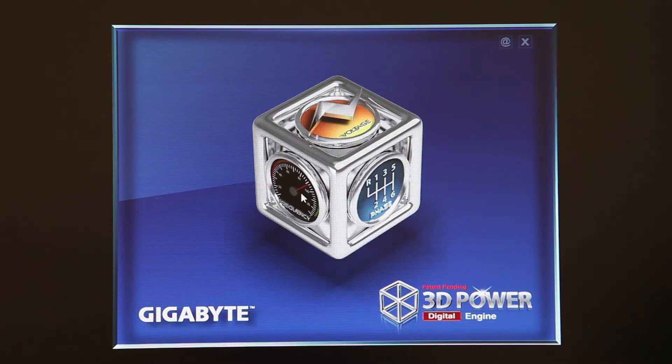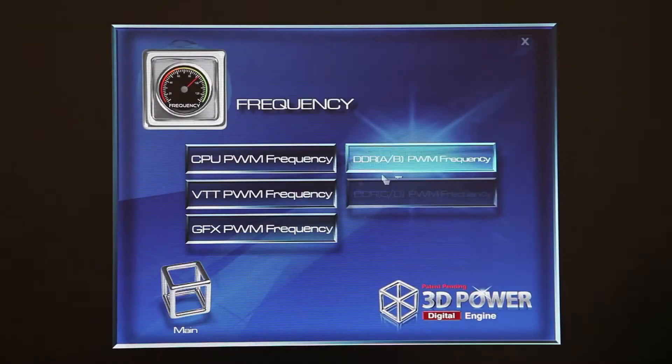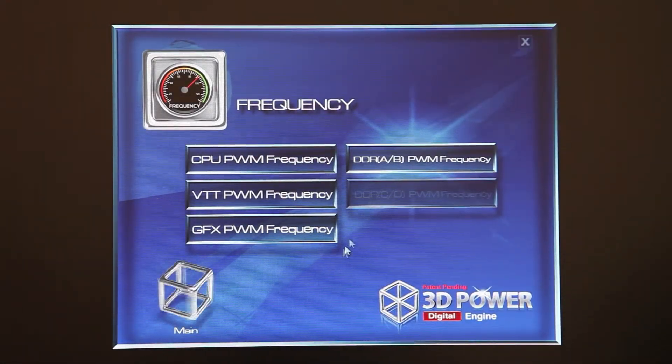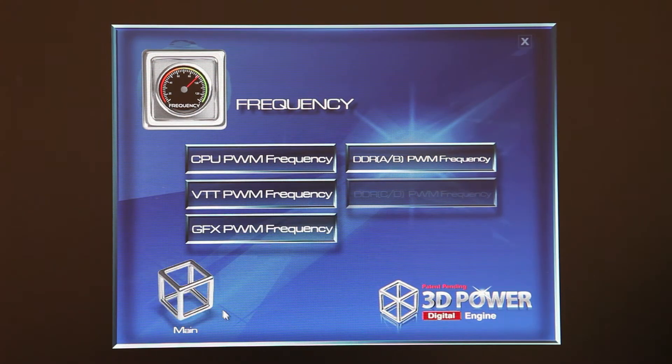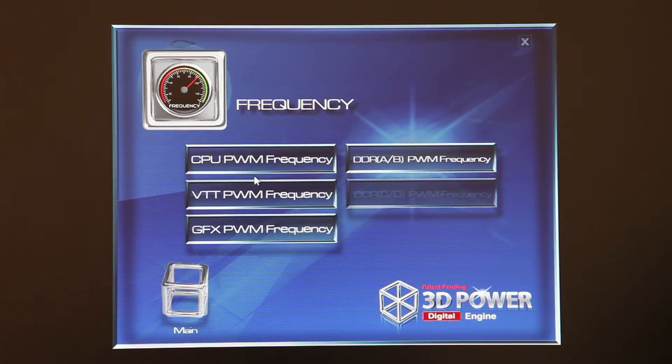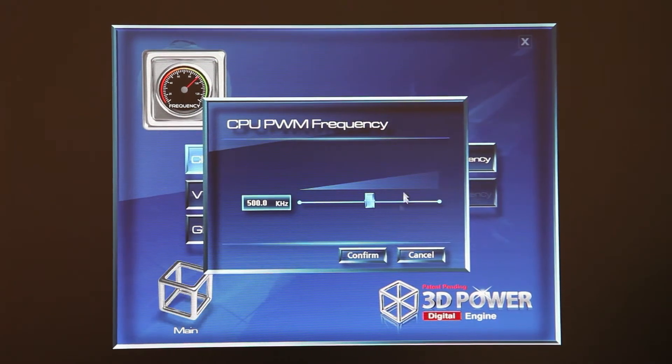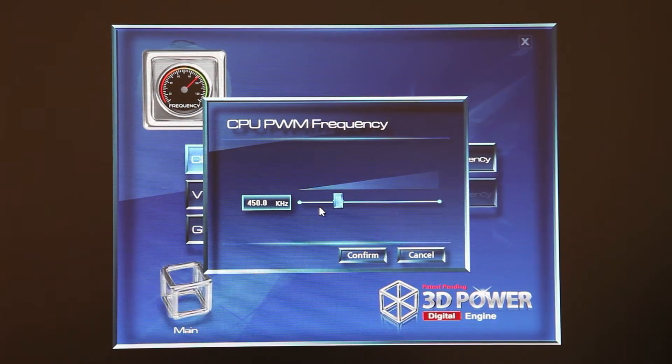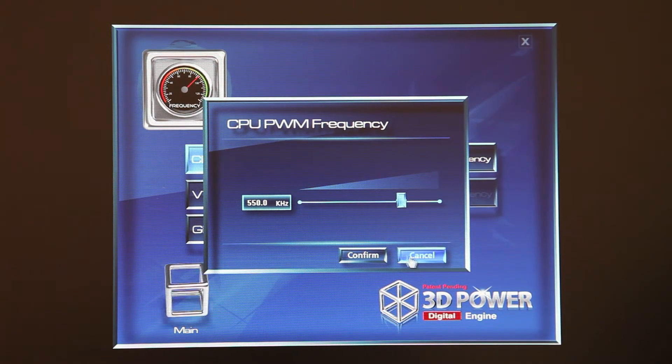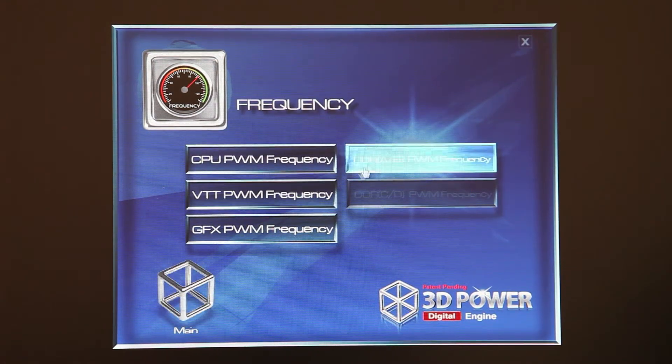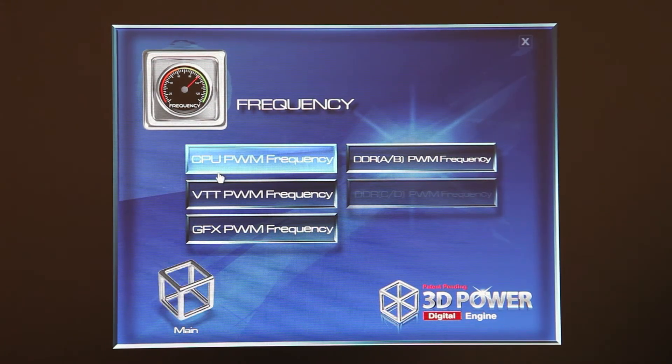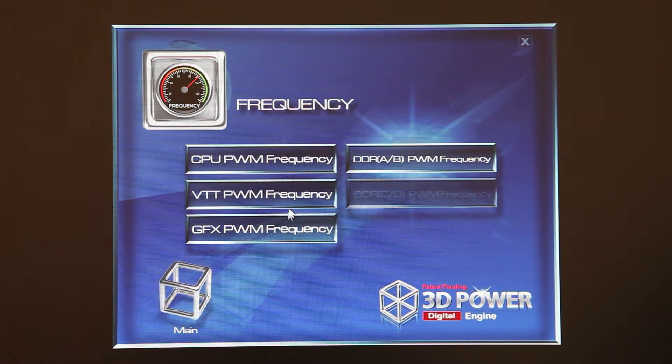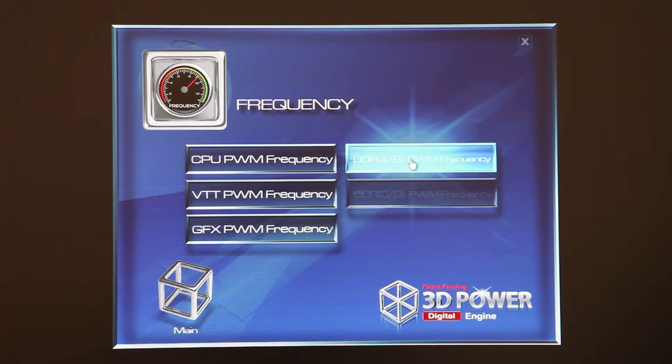Users can just click on the different functions like frequency here, and you'll be given a bunch of different options to change your power delivery. Let's say I wanted to influence my CPU PWM frequency. I click that and can scroll and adjust based on whatever settings you want. I'm going to cancel out of that. As I mentioned earlier, this affects both CPU, VTT, the integrated graphics, as well as the memory.